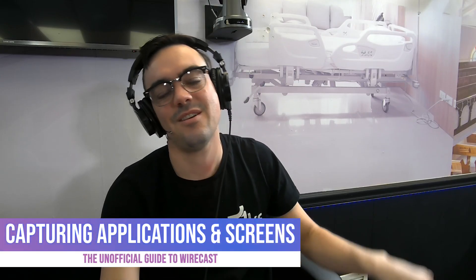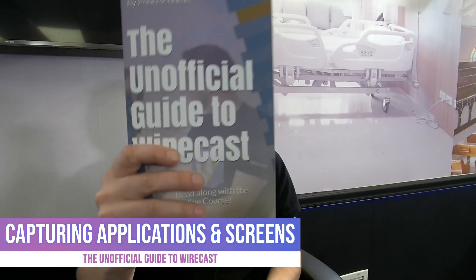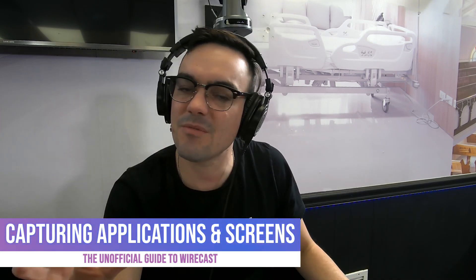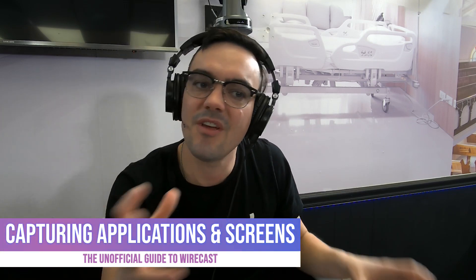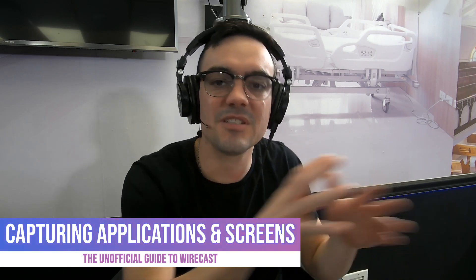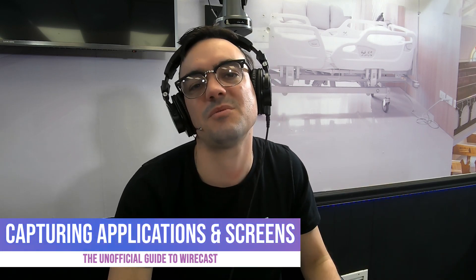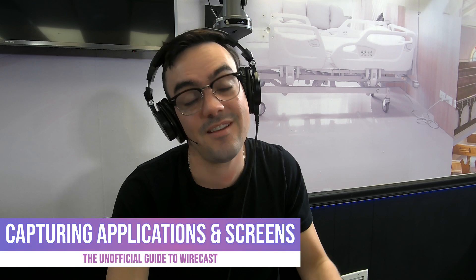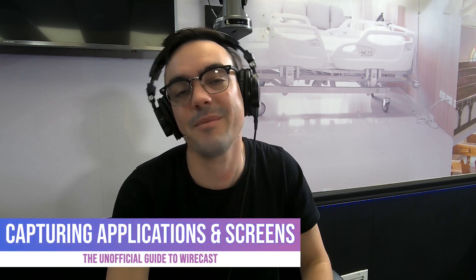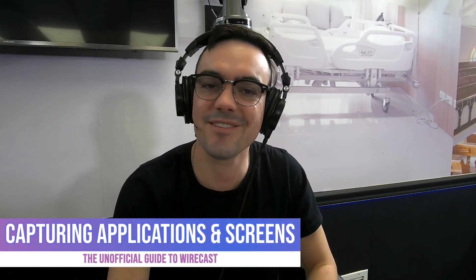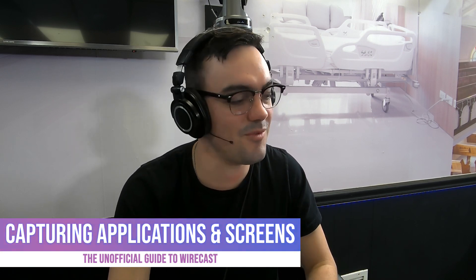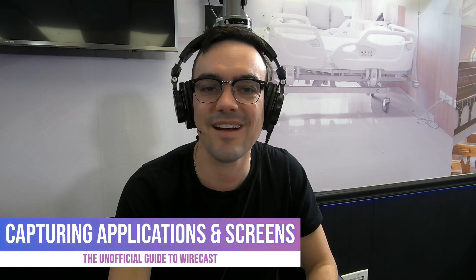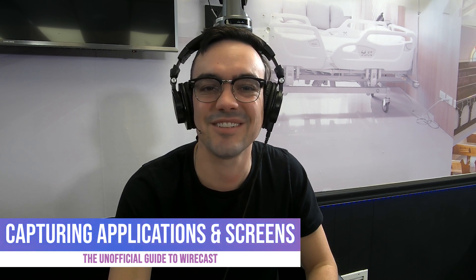All right, moving right along with the unofficial guide to Wirecast, trying to get you up to speed with Wirecast, not as fast as possible, but as efficiently as possible. So we're going to move on to our next video. Are you ready? Let me know in the comments below. Did I skip something? Is there something I can explain in more detail? You let me know. All right. Talk soon.